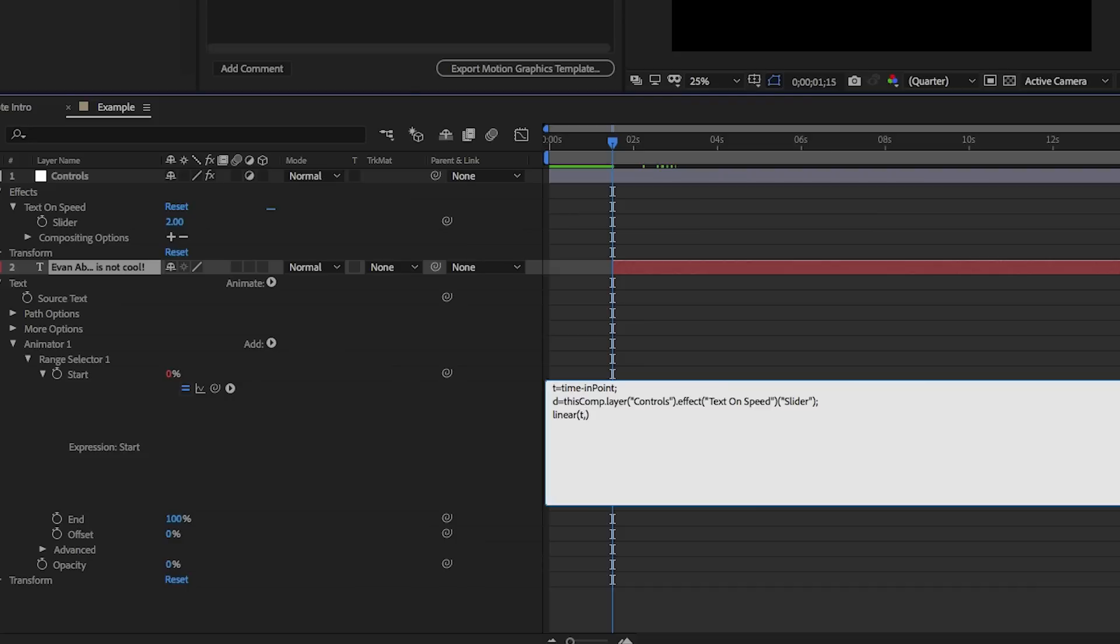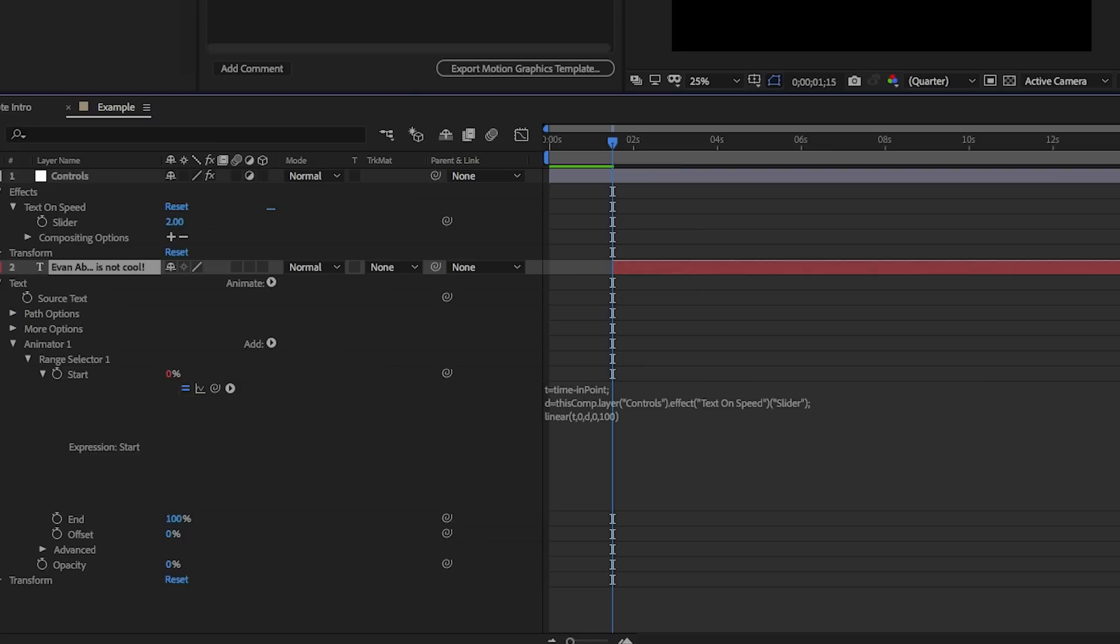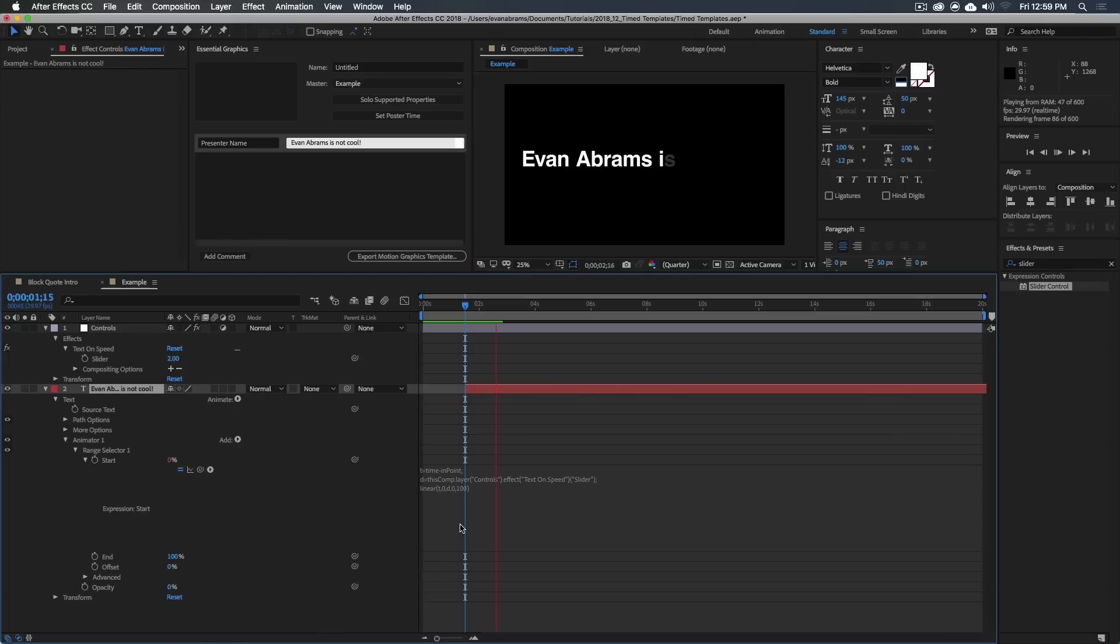So linear, have a look at variable T, and you take the values that it gives you from zero, and from zero until D. So please remap the values from zero to D, and remap those to the values zero comma 100. Hit return, and if that works, as you can see, oh, it is working.